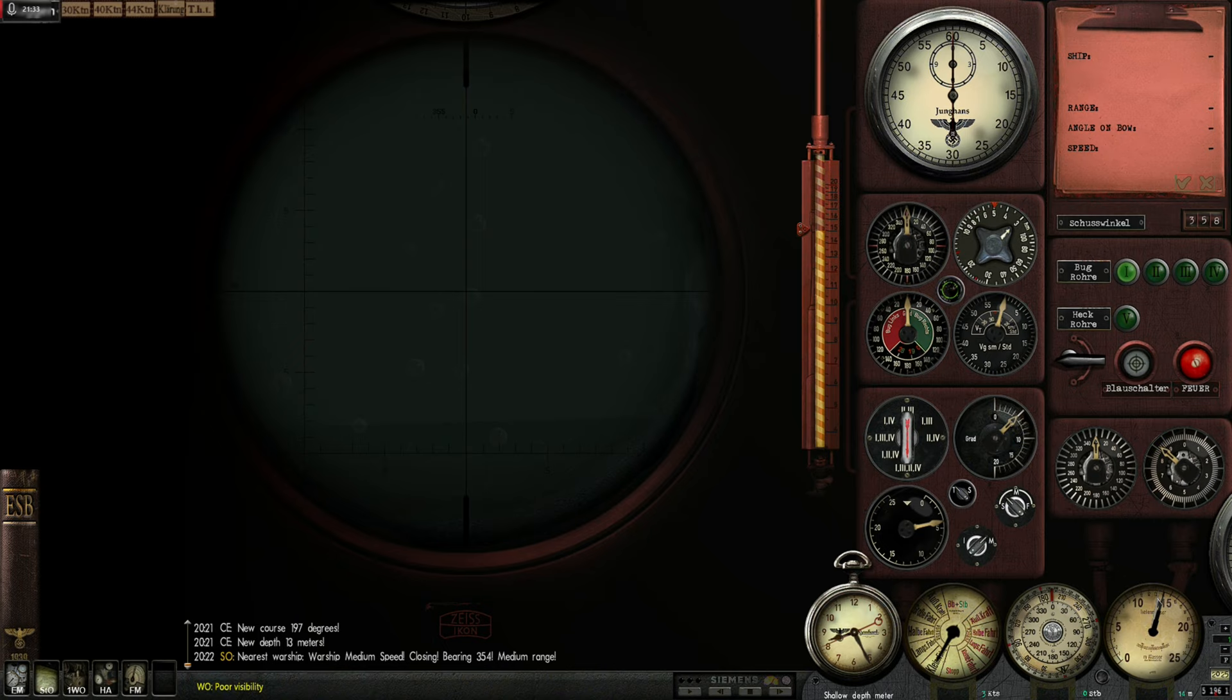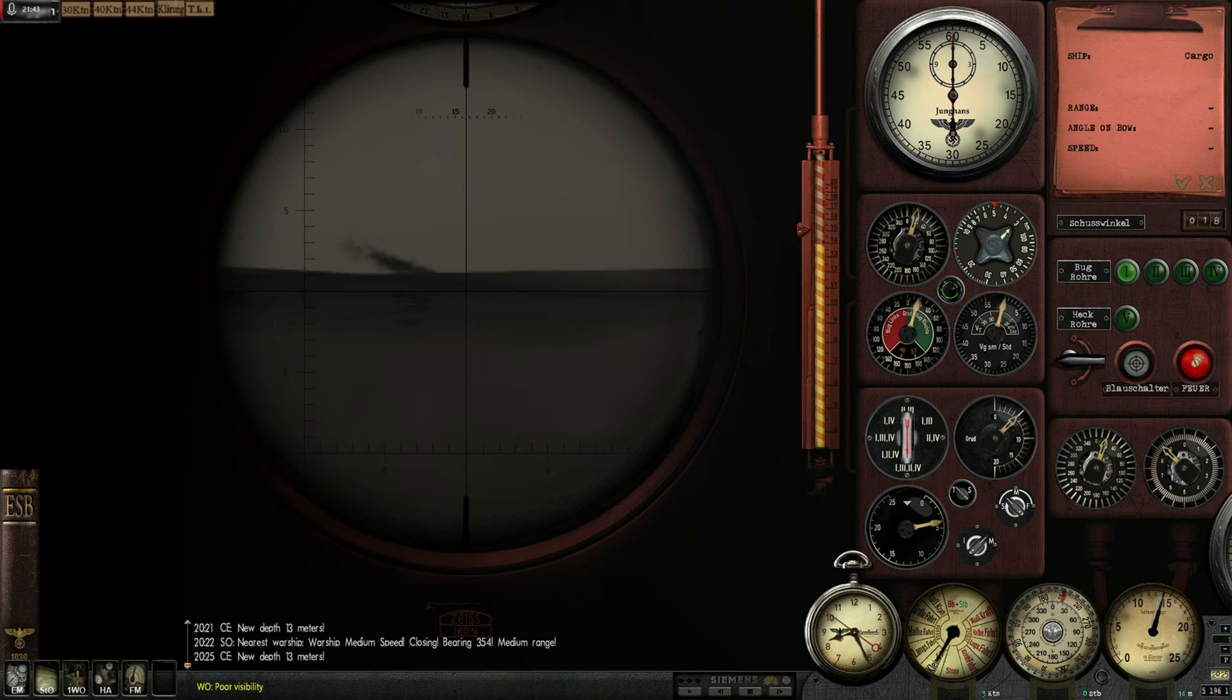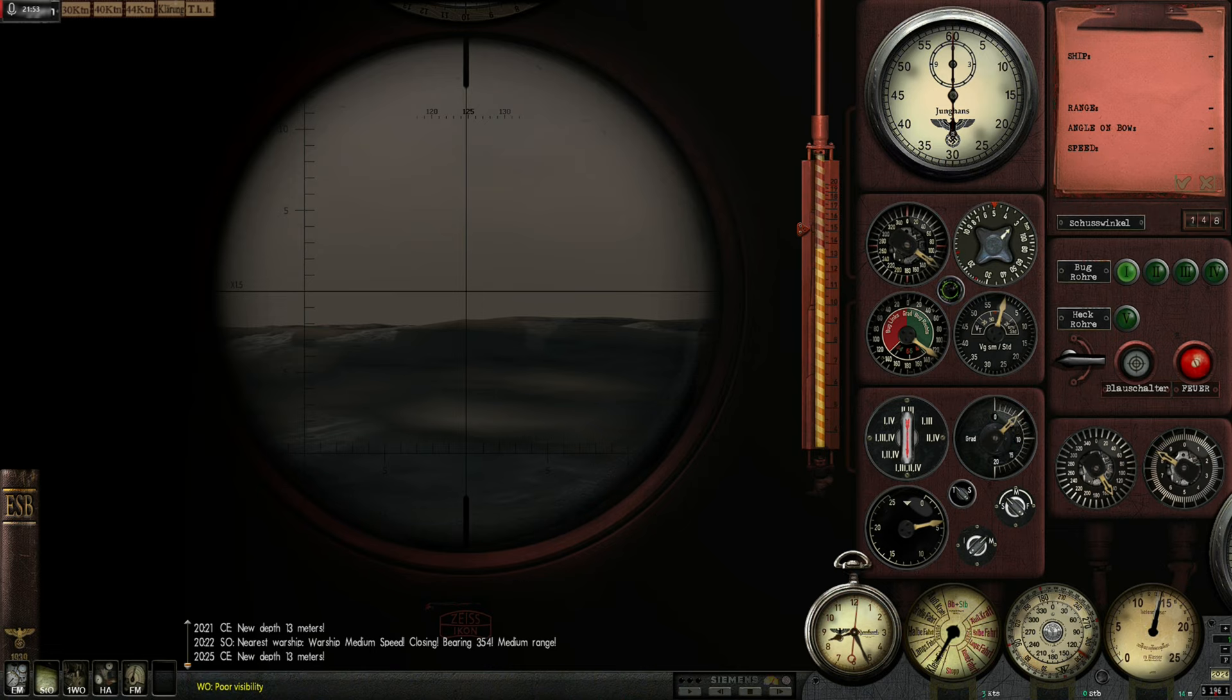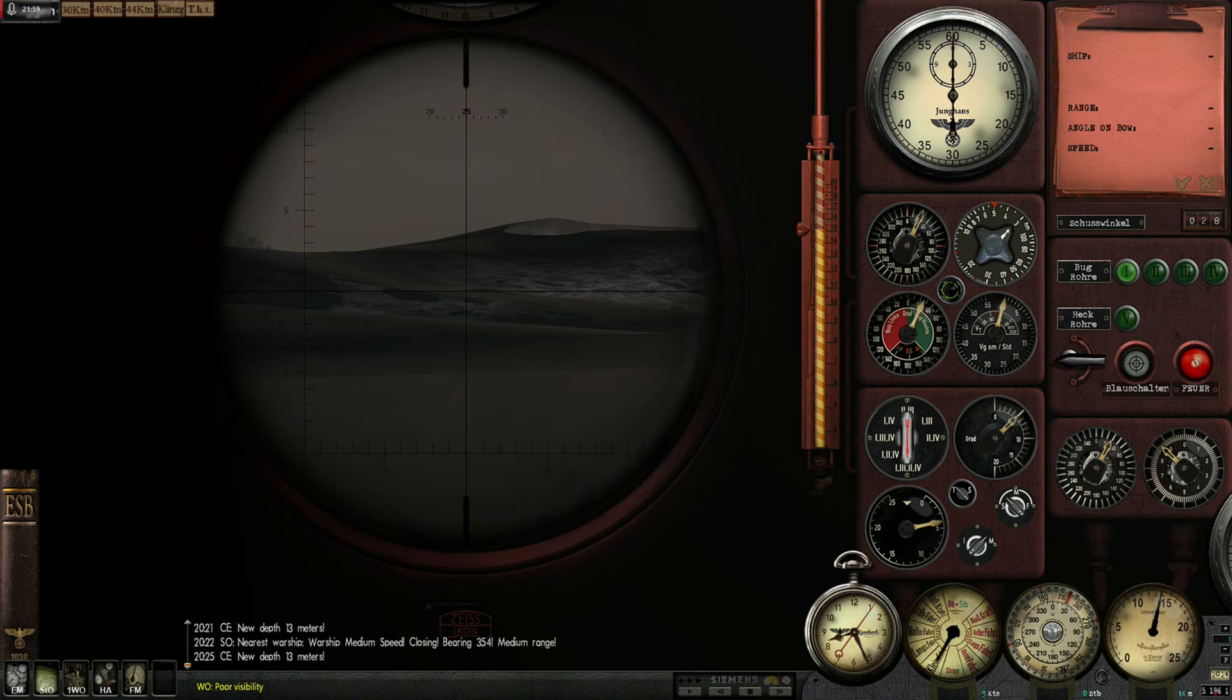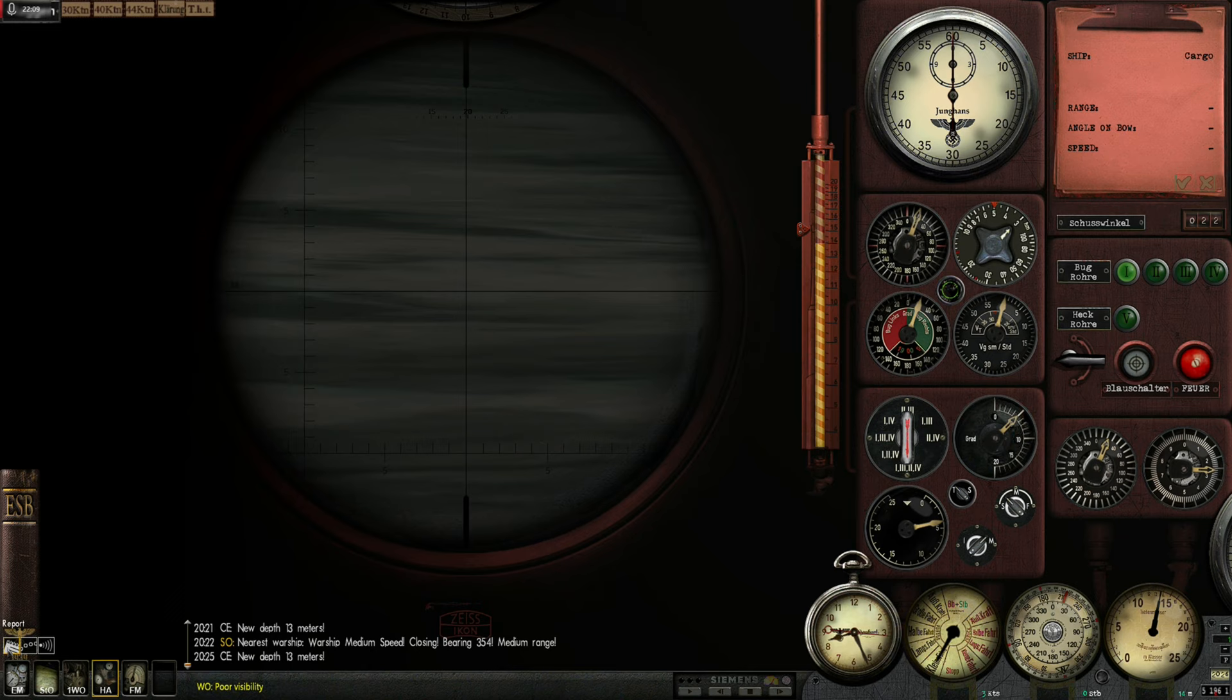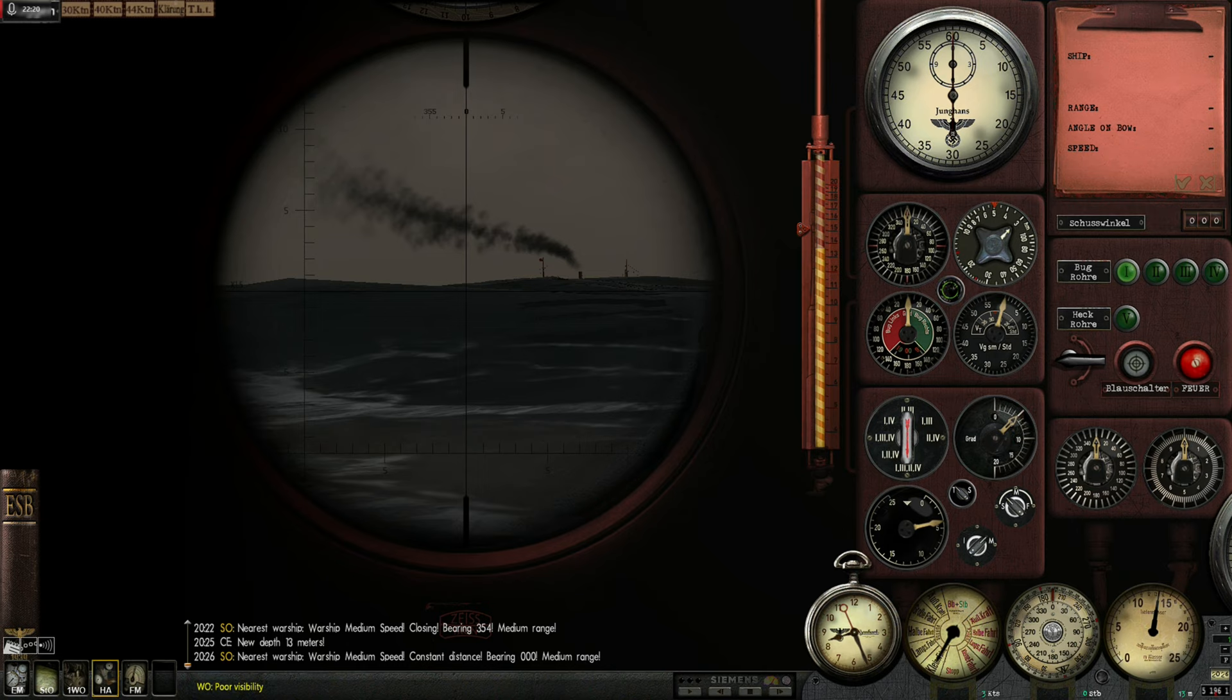Damn, I can't get a good look at them. I need to raise the build a bit more. Kaleu. New depth. 13 meters. Where's the destroyer? Can't see that guy. Hydrophone, report on closest warship. Dead ahead. Okay, there has to be another destroyer on the other side of the convoy, I just can't see him.